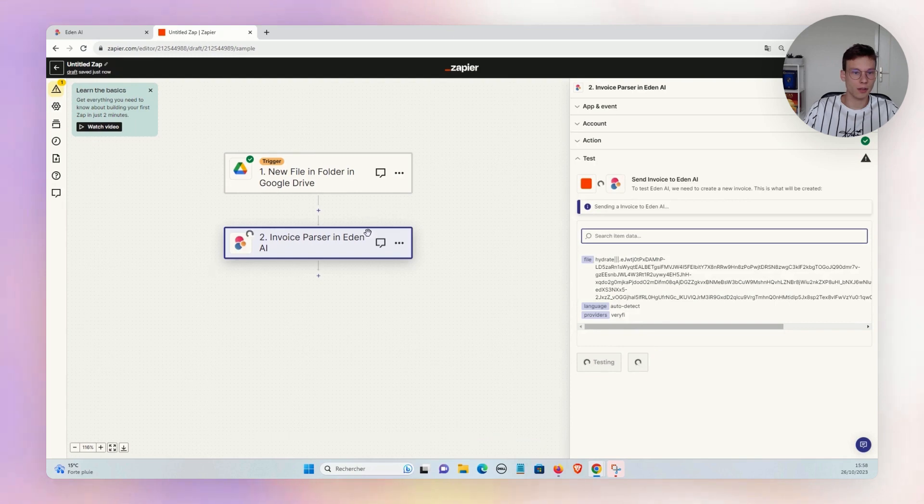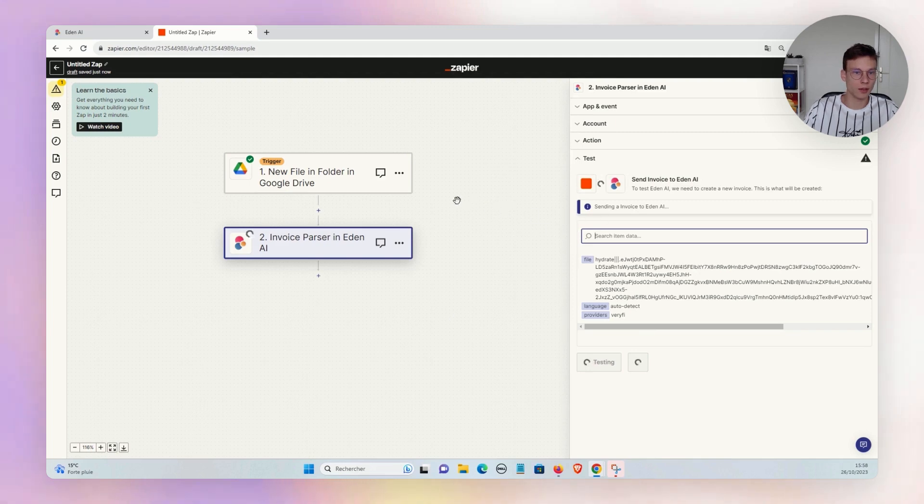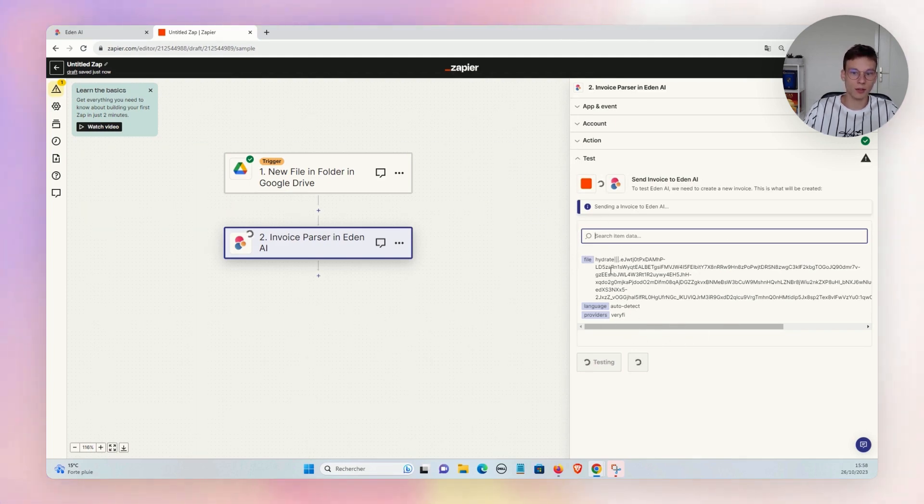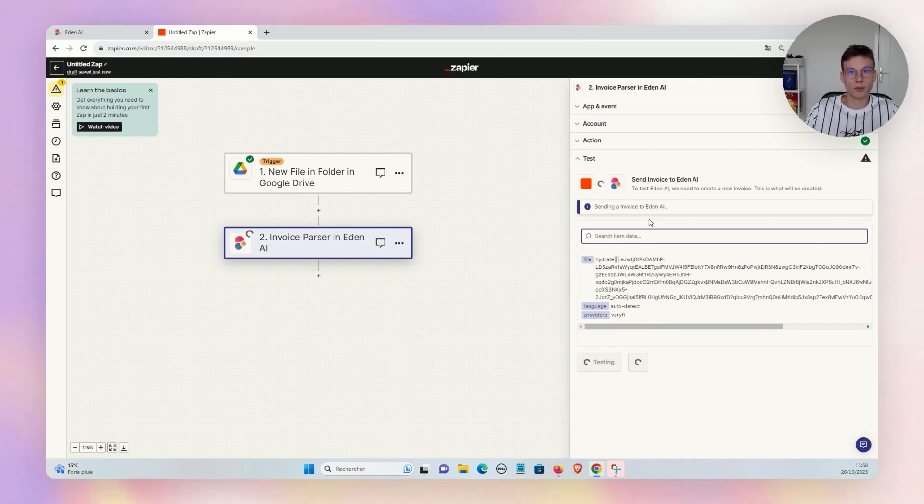And we test this app, and we will receive in a few seconds the extraction of the invoice. The latency is a parameter that you need to consider when you choose your provider, as well as the pricing and the accuracy of the extraction, of course.